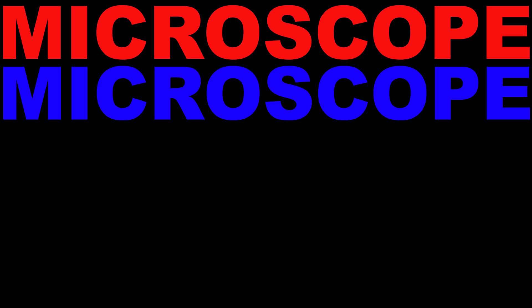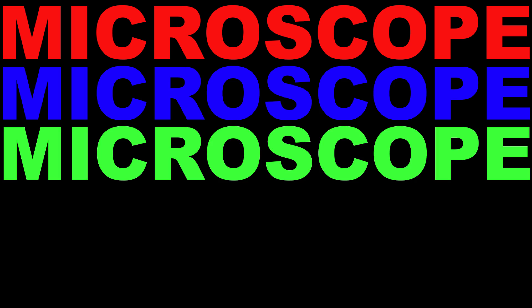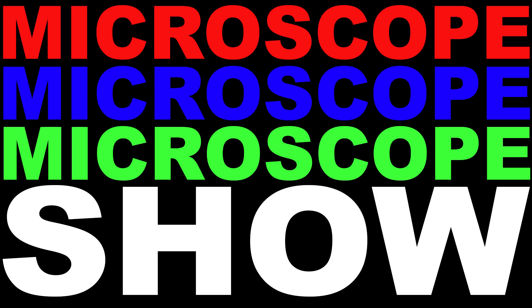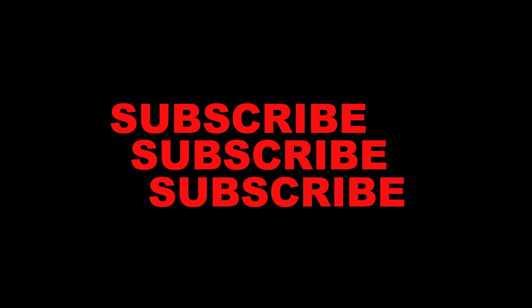Thanks for watching Microscope Show. I'm Doug. I'm Brent. And please subscribe and we'll bring you a new episode every week. And let us know what you want to look at. And we'll look at it, maybe. See you next time. Microscope, Microscope, Microscope Show.